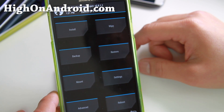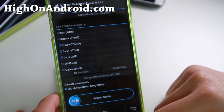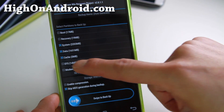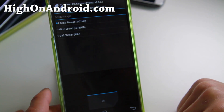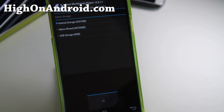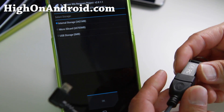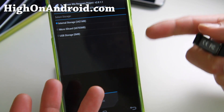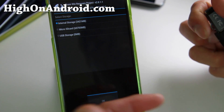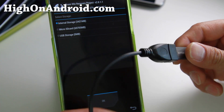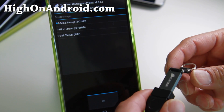Once you're in TWRP, go ahead and go to Backup and choose System and Data. You don't need cache. You can also choose different storage. If you have a flash drive and you don't want to take up space in your internal storage or the micro SD card on your phone, and you want to have it in a separate location so in case you lose your phone, you can get a new phone and restore all of your stuff.